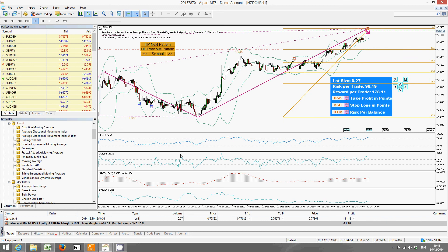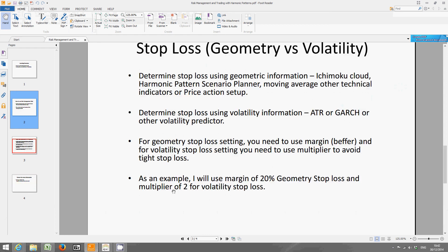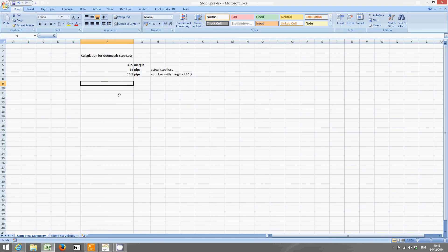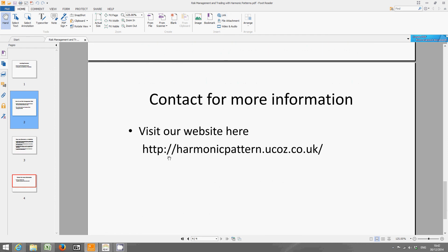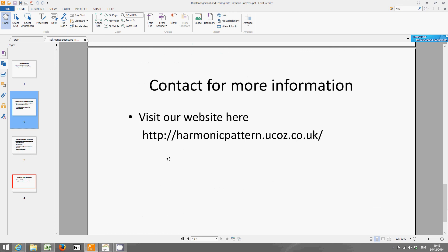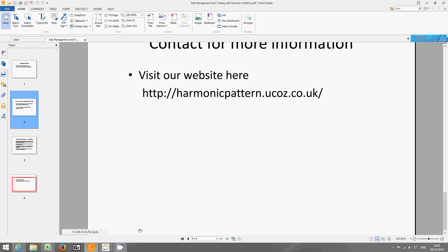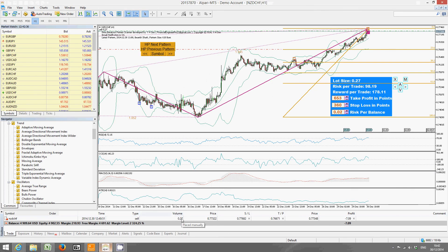That's a simple demonstration on setting up stop losses using our risk management tool. The important things to remember are: apply margins for the geometric method and apply multipliers for the volatility method. You can also create a simple Excel spreadsheet to do the calculations. For more information visit our website at harmonicpatterns.uk or email me if you have any questions. Thanks so much for watching this video and we'll see you again with another video.